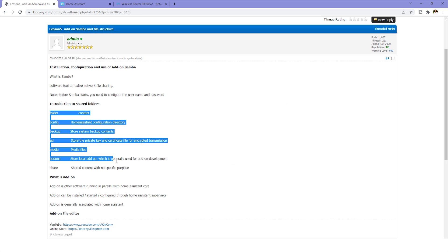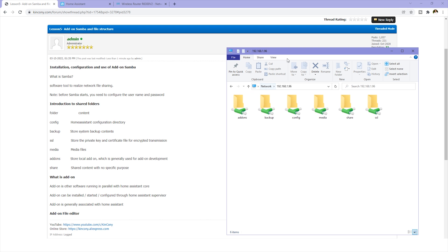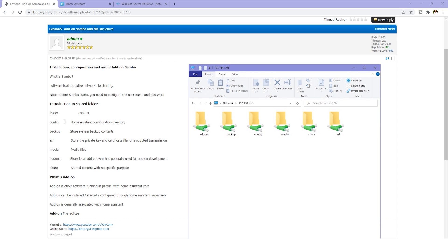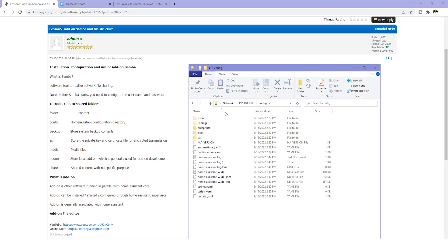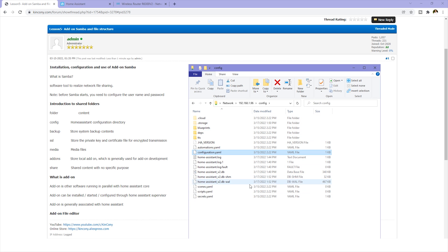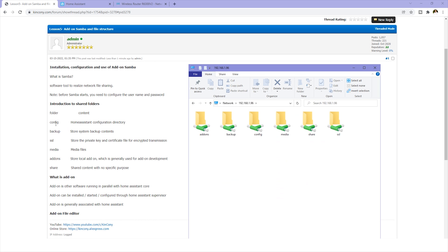You can see here I will explain what each folder contains. The first one is the config folder. This config is the Home Assistant main configuration directory. We can see there are many files usually used in this folder, like the configuration.yaml file. Some local files, database, and other information are saved in this config folder. The second is the backup folder. Now it is empty, but sometimes the system will store backup content and files here.